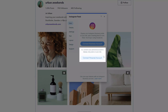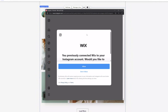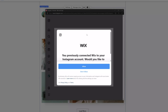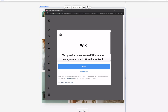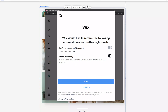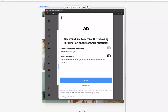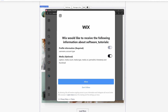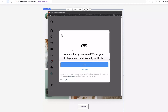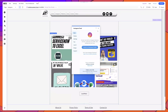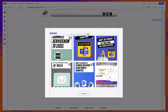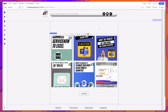Otherwise, you just want to select this option here that reads connect personal account. You can see here that I'm being prompted to give Wix permission to access my Instagram account. I've already done this before, so the message reads that I previously connected Wix to my account. If you're doing this for the first time, you'll be prompted to enter your username and password, log in to Instagram, and then grant Wix permission similar to what you're seeing on screen. I'll click allow, close the Instagram feed menu, and you can see that I've successfully connected my Instagram account and my posts are now being displayed.